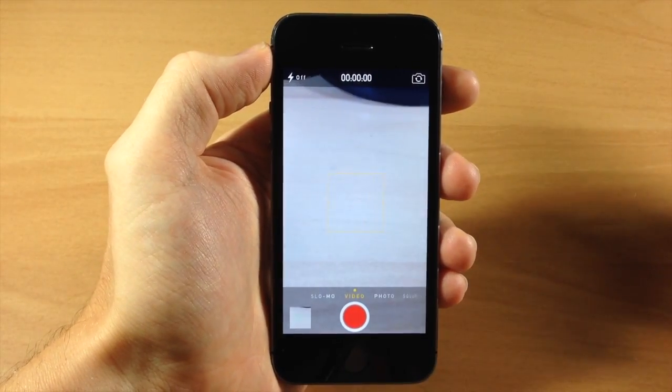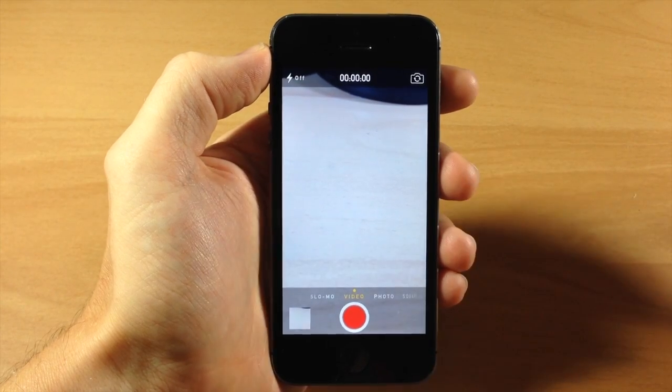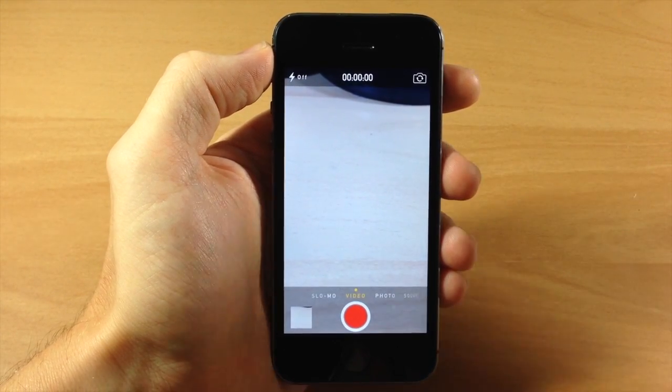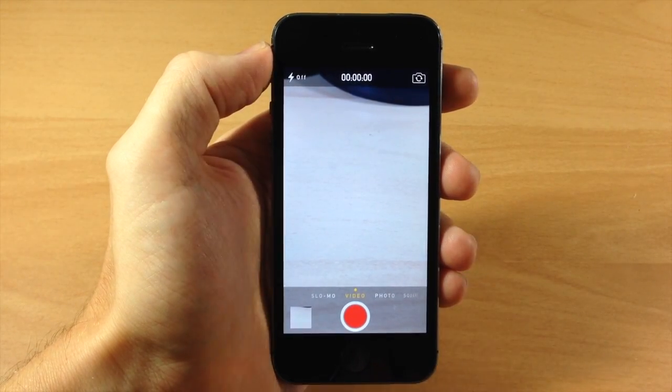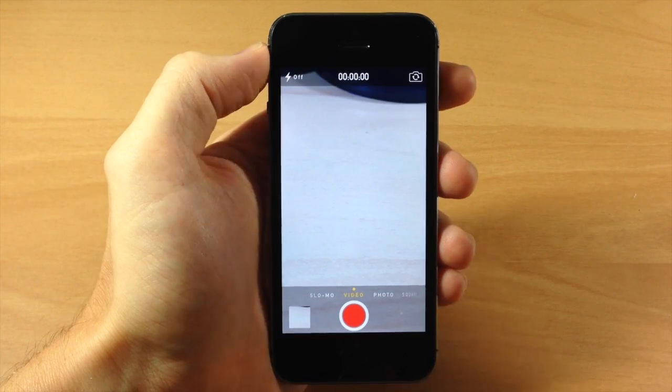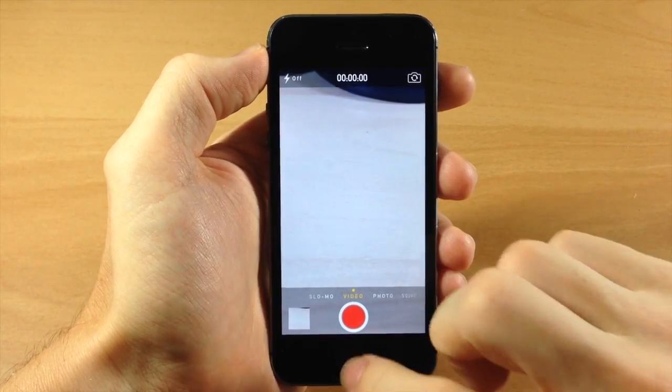So I don't really recommend checking out QuickCam just because it's $1.99 and you can do the exact same thing with your device right now without having to purchase QuickCam.